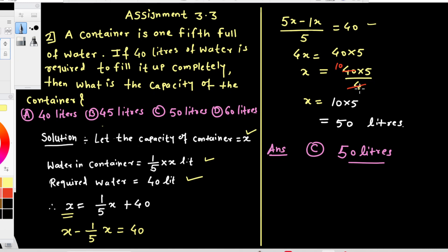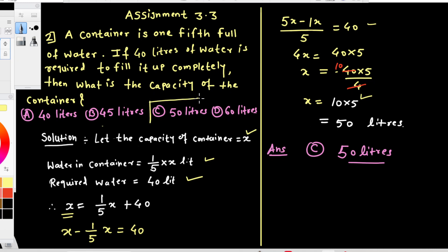That means x equals 50. The total capacity of the container is 50 liters, so the answer is Option C — 50 liters. Thank you.